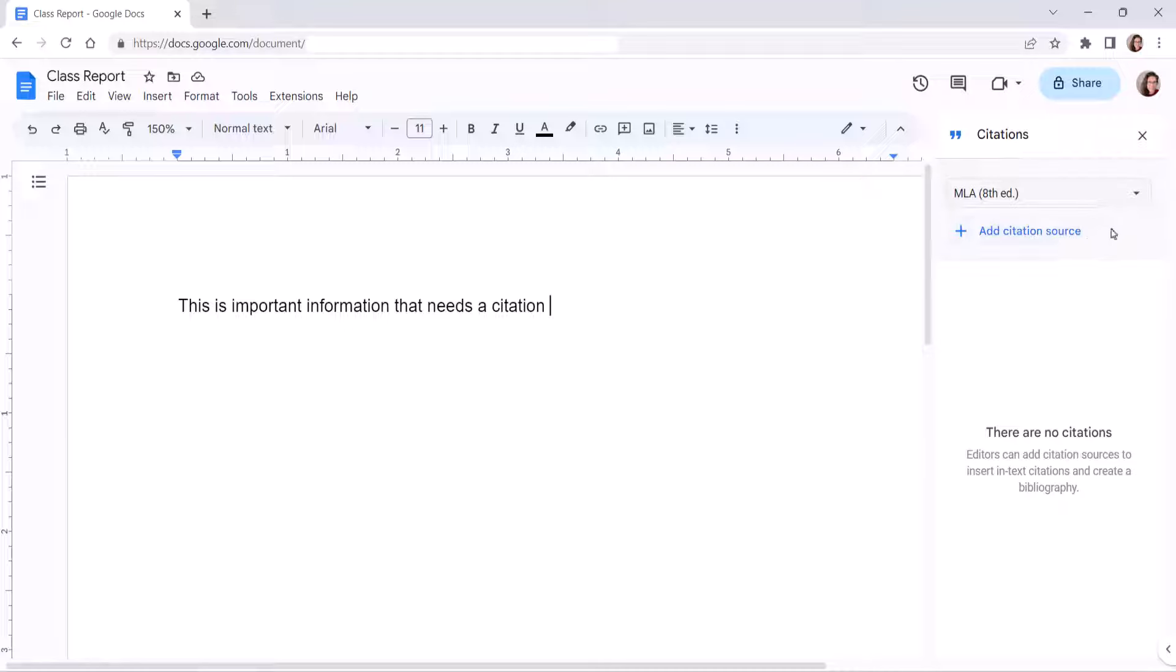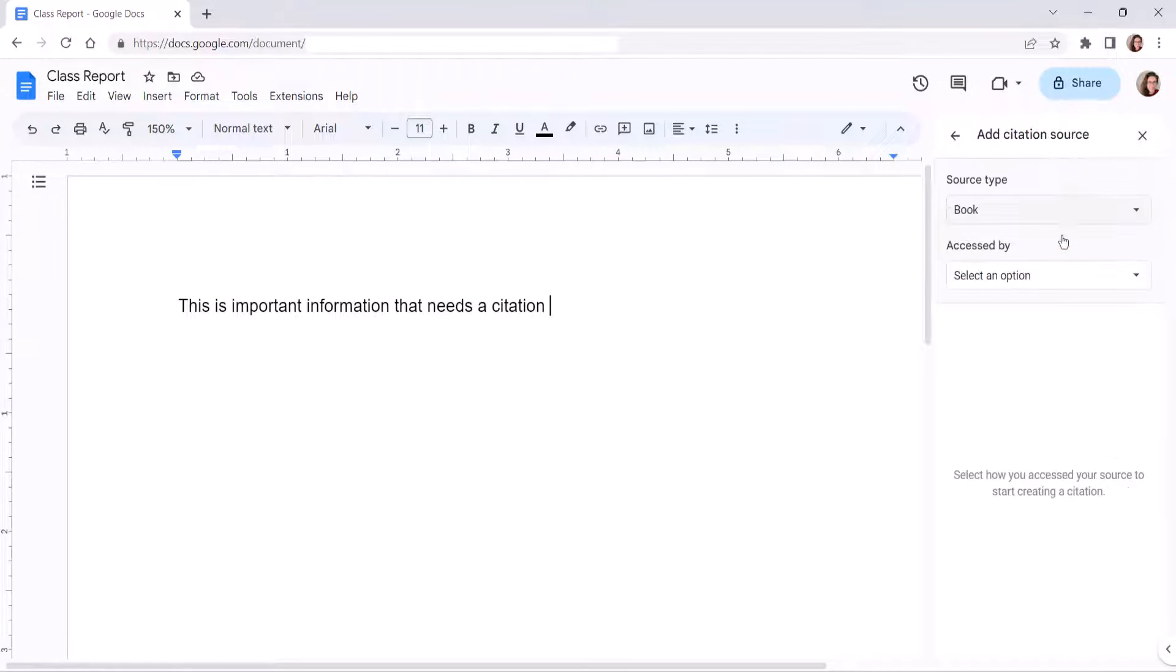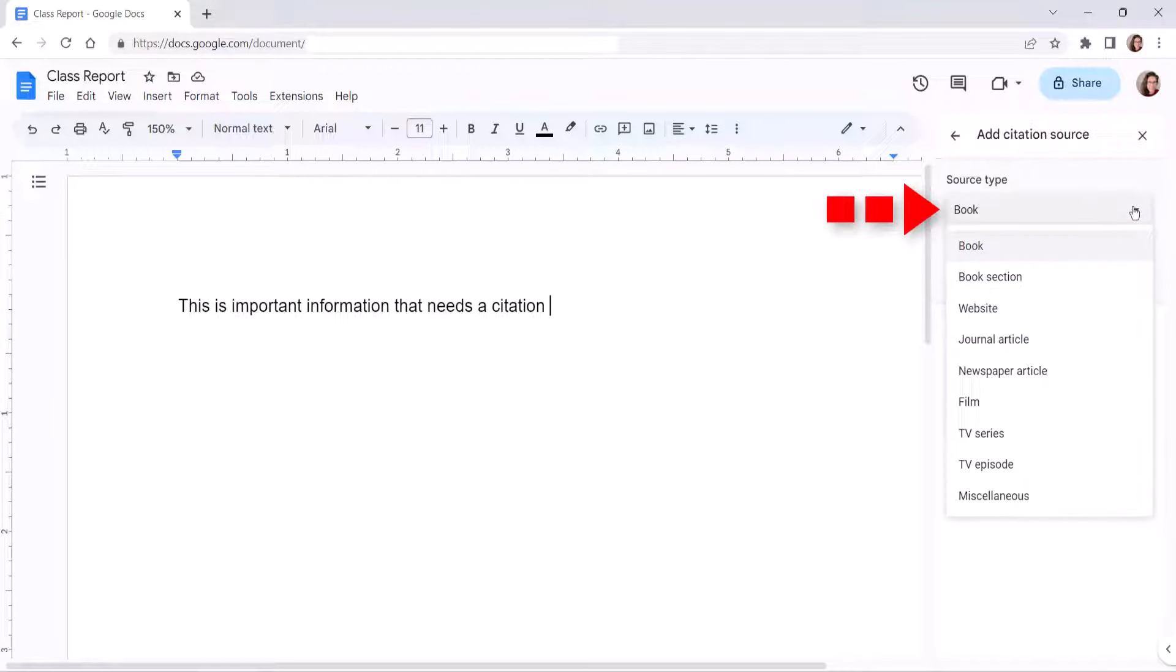Note that you only have to make this choice for the first source. Next, select Add Citation Source, and then select the type of source, such as a book, website, or article, from the Source Type menu.